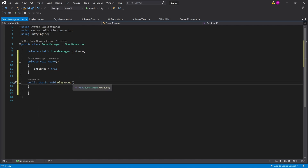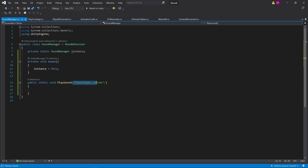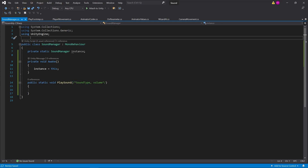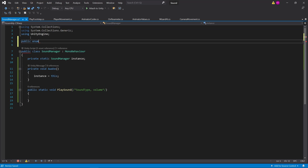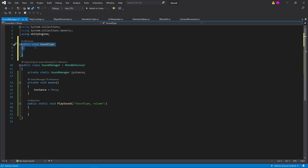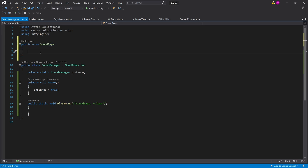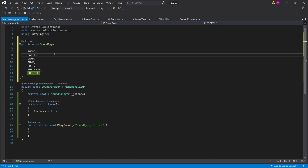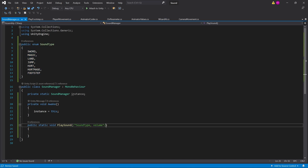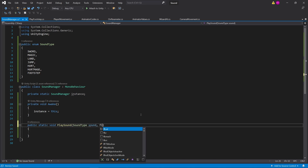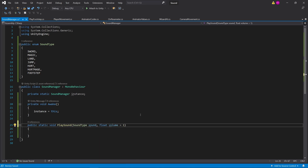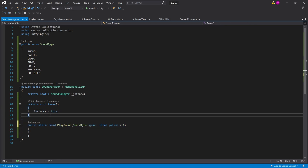With this method, what do we want to pass through? The first thing is the type of sound we want to play, and also the volume we want to play it at. So I'm going to go up here and create an enum, and in this enum I'm going to add all the different sounds that I have. Now I have this enum and I'm going to pass through one of these enum values. For the volume, I'm going to preset it to one, so it's always at max volume.